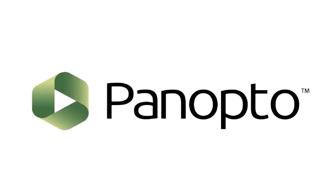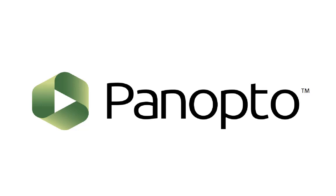Panopto is an application that instructors can use to record, manage, and host videos of their lectures. These videos can be accessed by students via Moodle or Canvas. Lecture captures can be used to provide supplemental resources for students, offer emergency backup lectures for snow days or whenever a student can't attend, and allow students to go back over tricky topics as many times as they need.